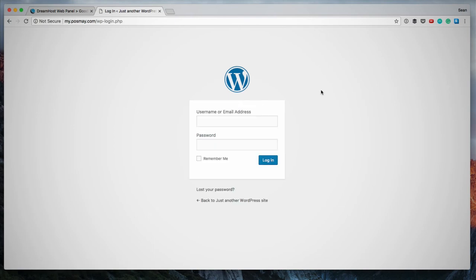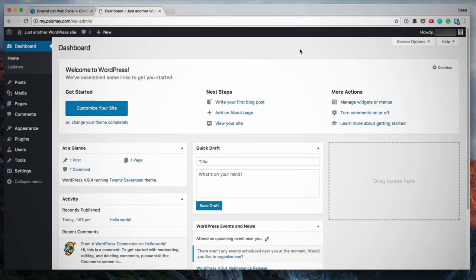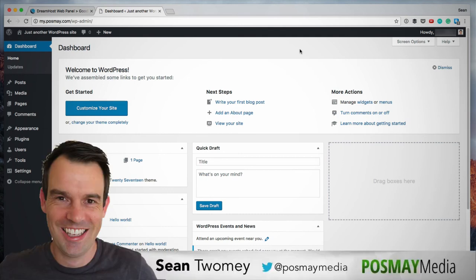Your username would have been included in your confirmation email as well as the email address that was used for the installation. So you enter your username and then you enter your password and you click login. So there we go. We've successfully installed and logged into our new WordPress installation using the Dreamhost one-click installer. It is really simple. It only takes a few minutes.